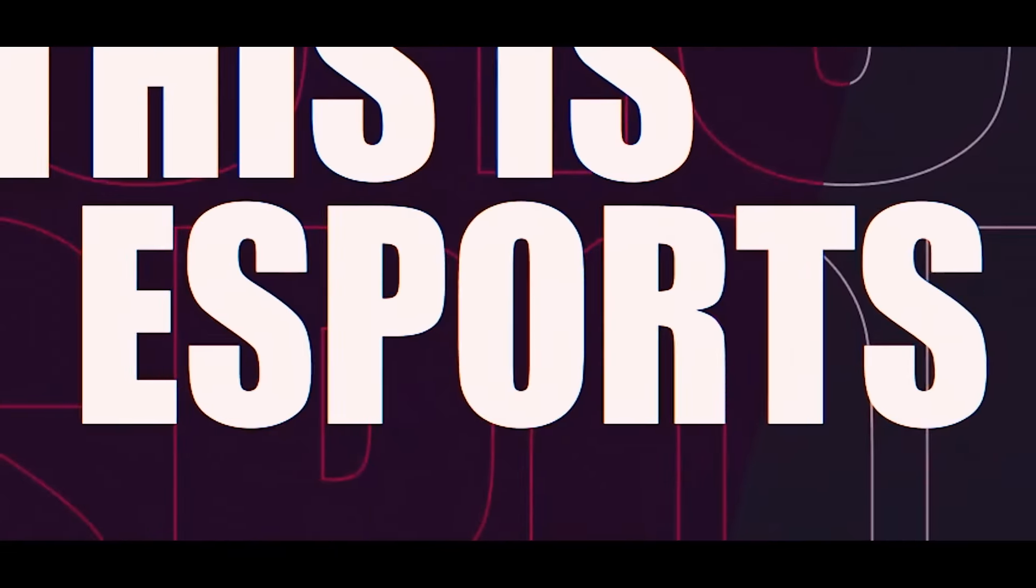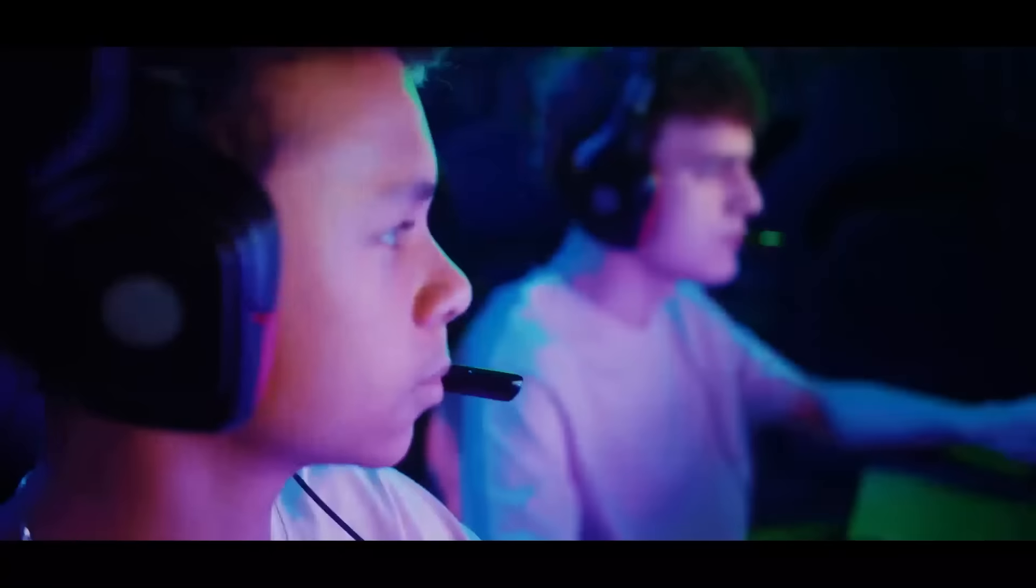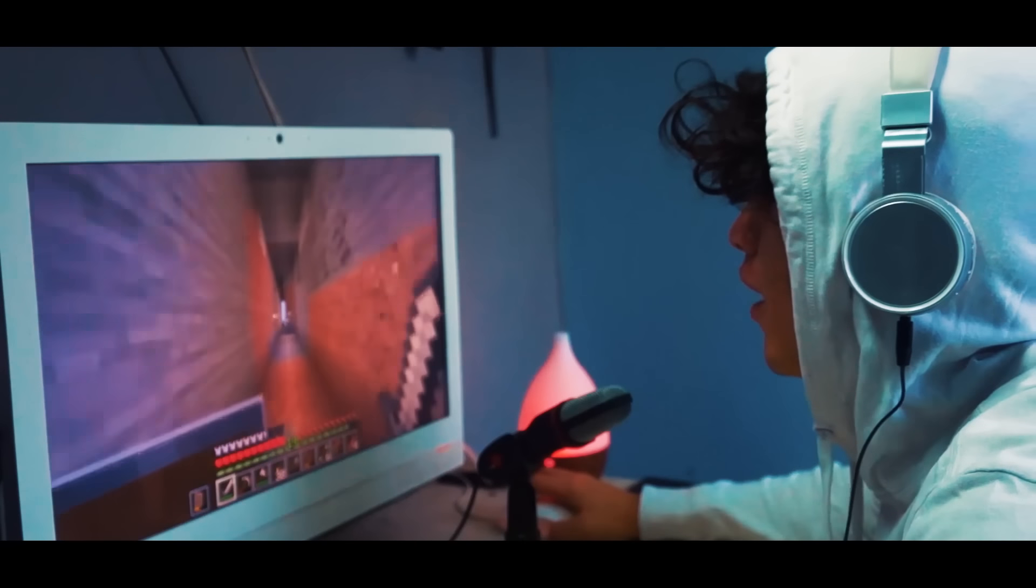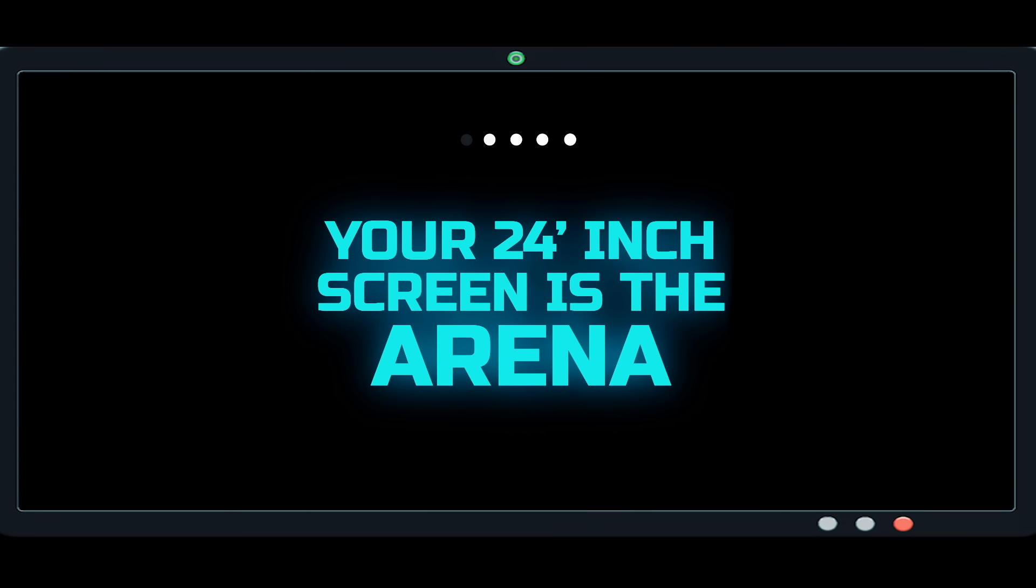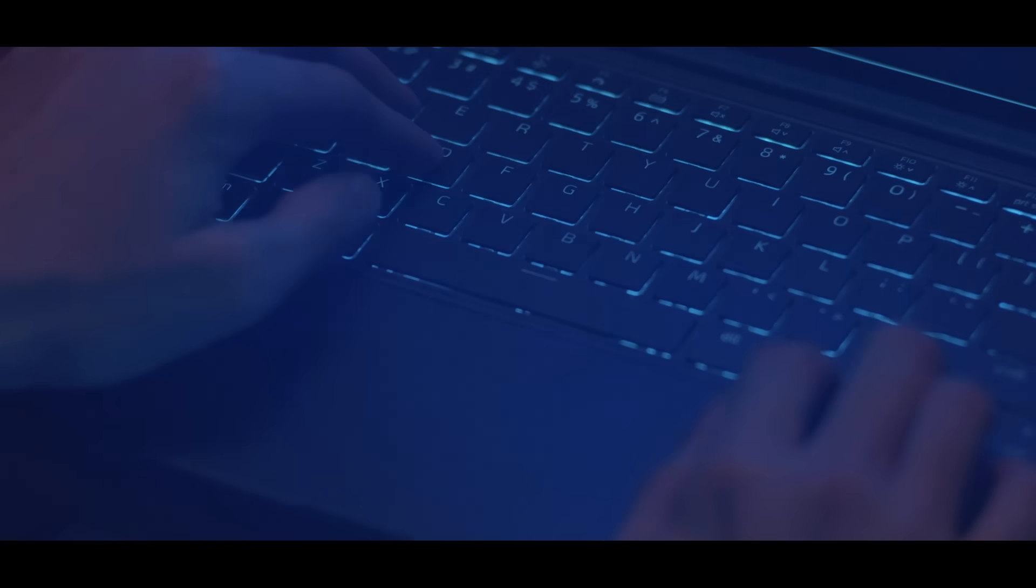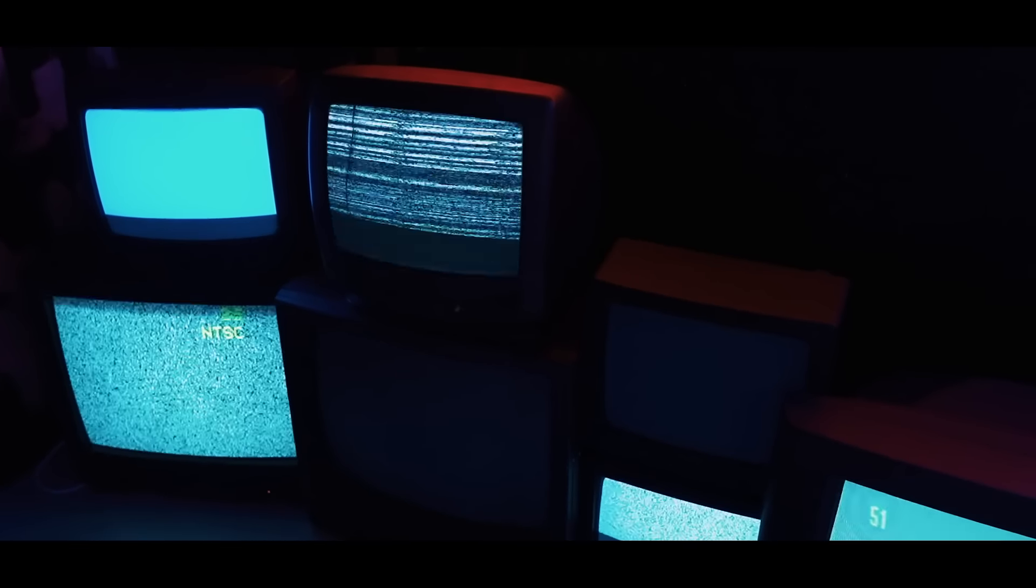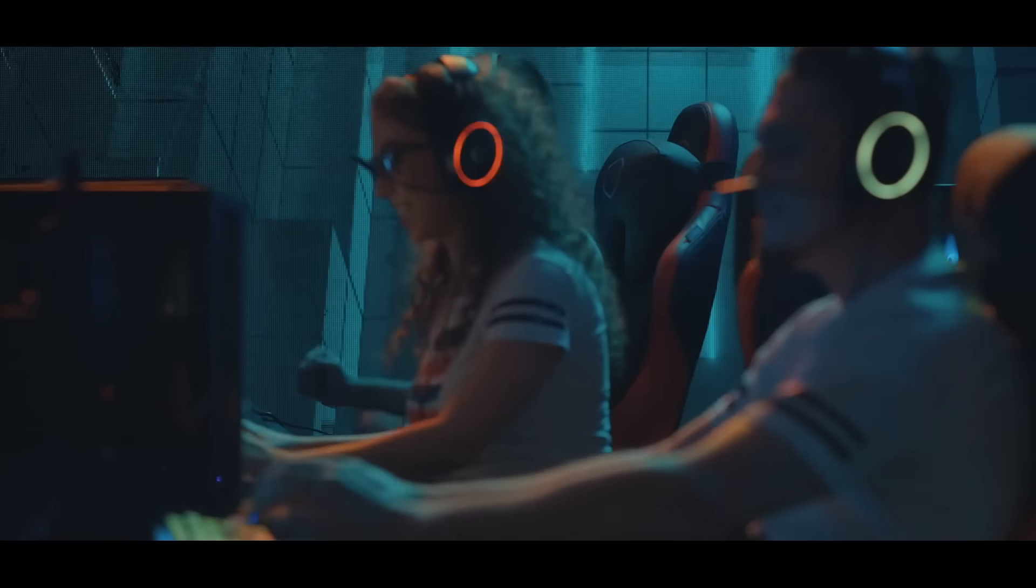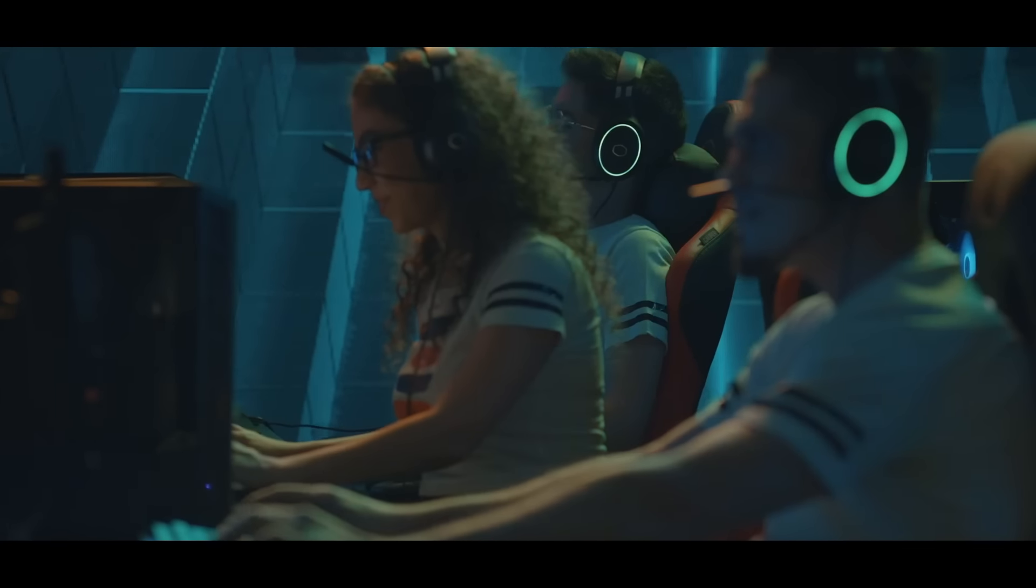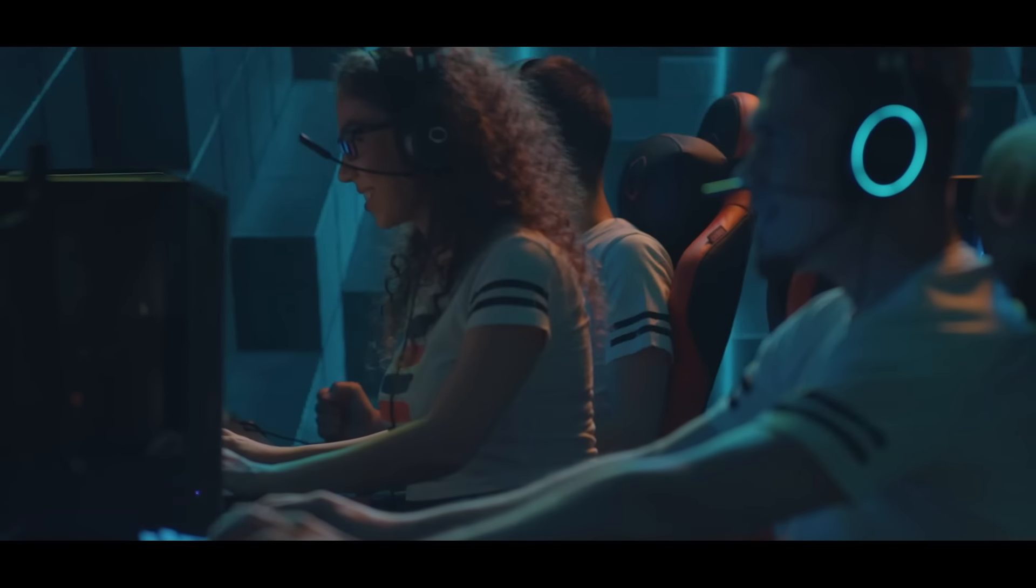This is eSports, where pro gamers are the athletes and your 24-inch screen is the arena. The digital culture has transformed the way we think about sports, and sports is now indoors.